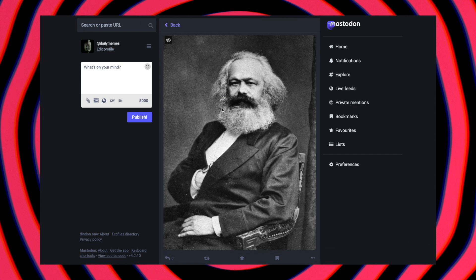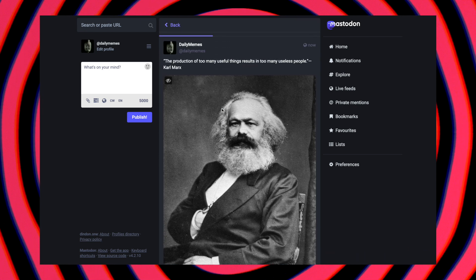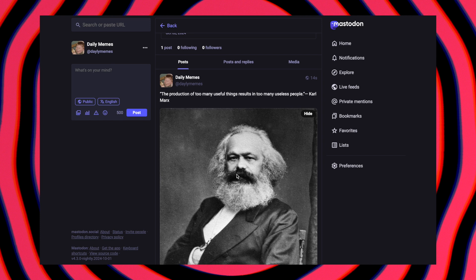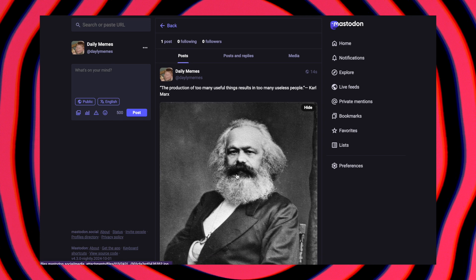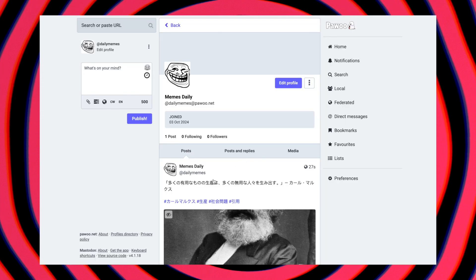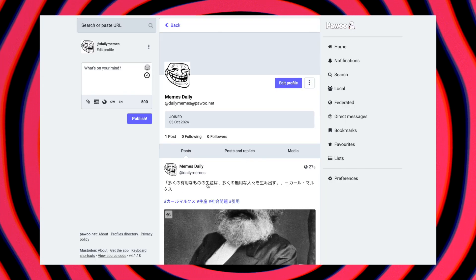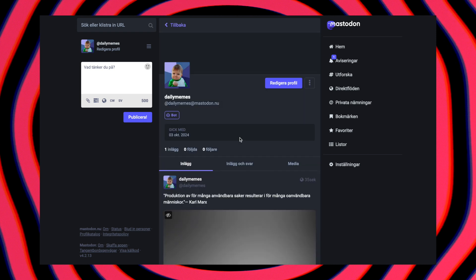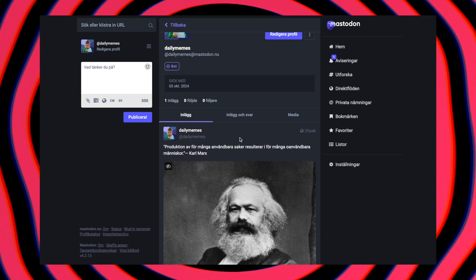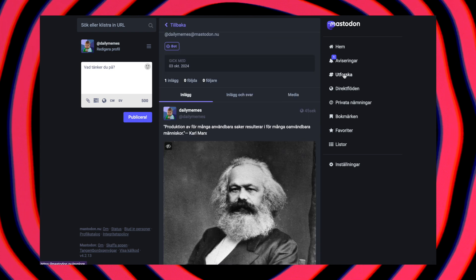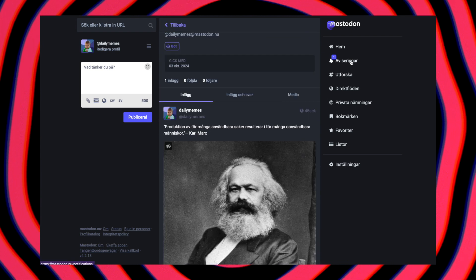As you can see, the content was cross-posted to all the connected Mastodon profiles. It was even translated into Japanese for the Japanese server and Swedish for the Swedish server. Hashtags were added automatically too.